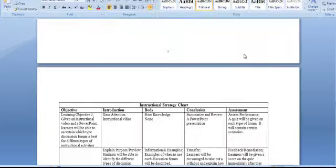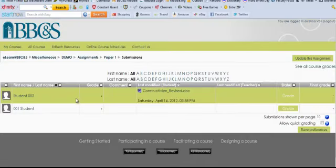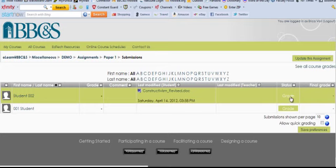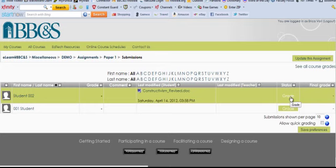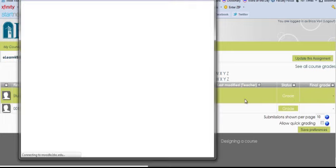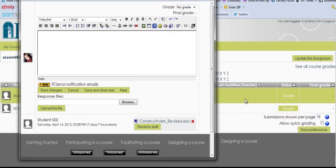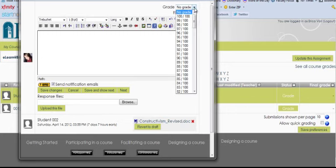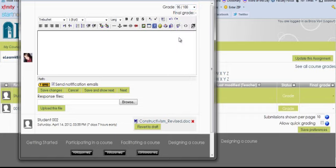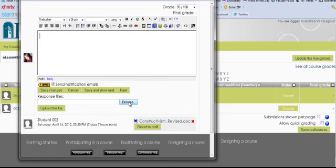Then, the next step is going to be going back into the course, clicking on the Grade link, and then this drop-down menu right here will determine the grade we're going to give the student. Let's say in this case we're going to give a 95. You could write a comment here, but that might not be necessary if you corrected the paper and you have comments on that already.